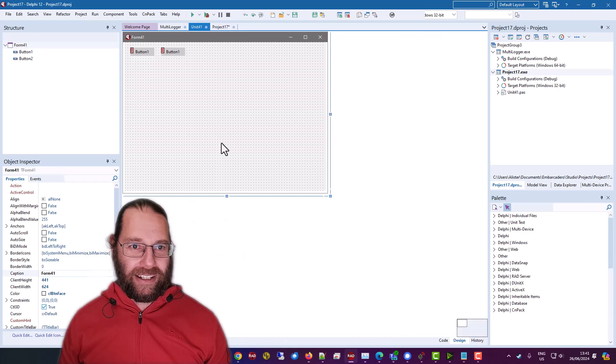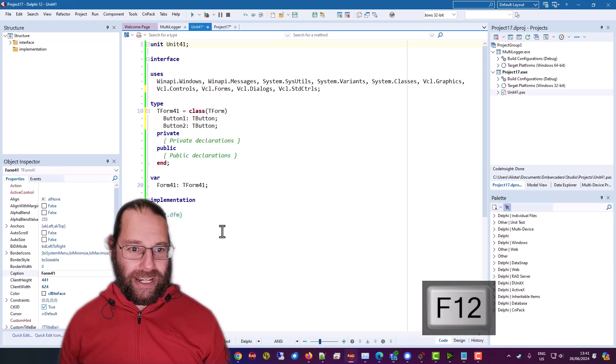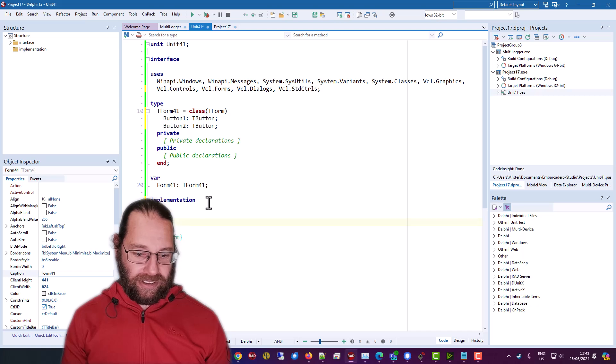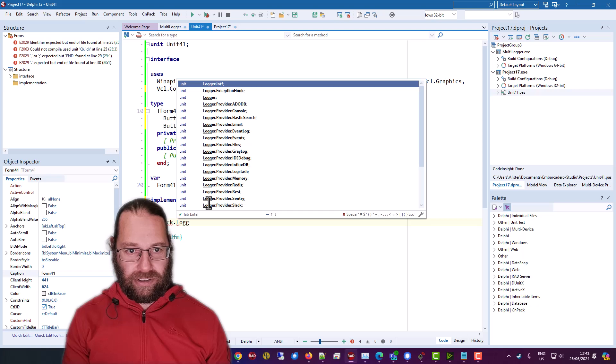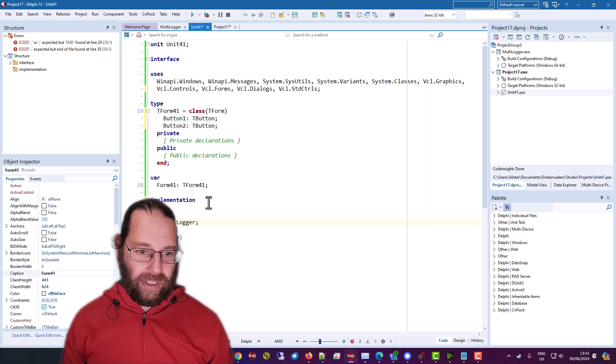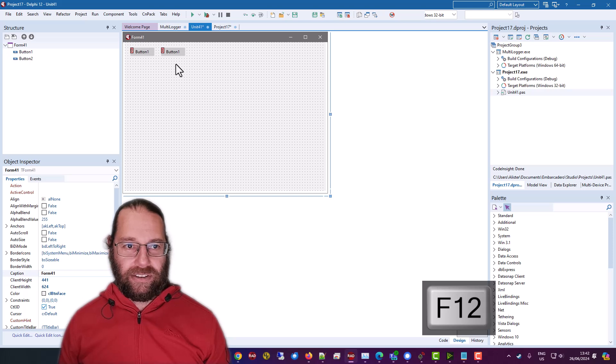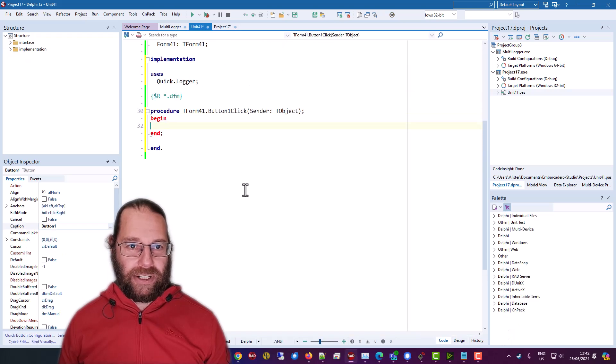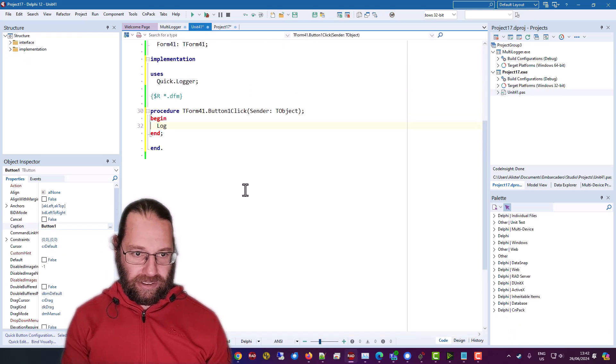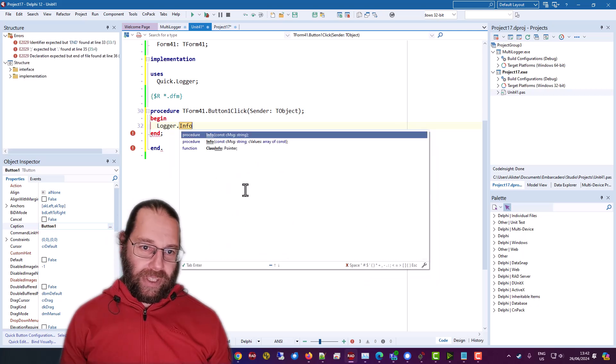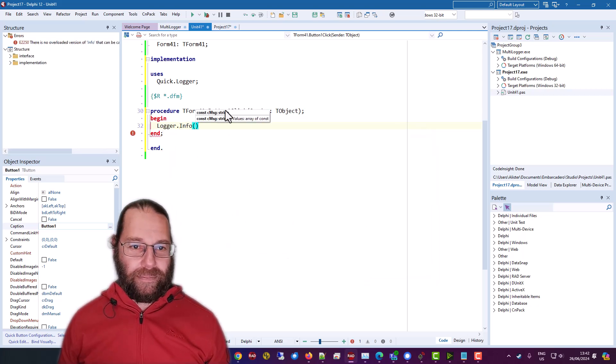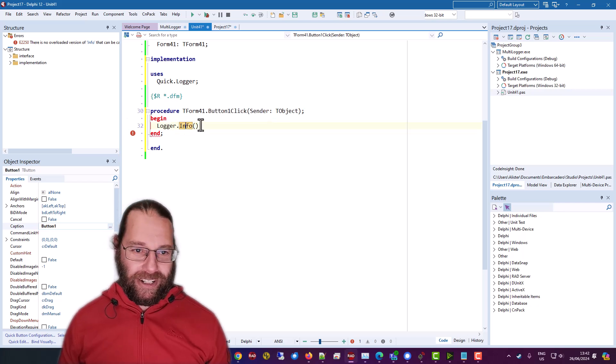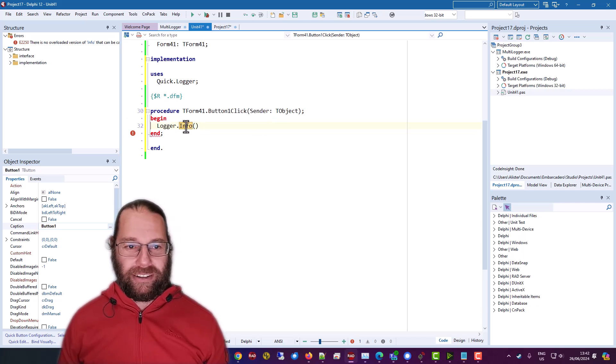Now, we're going to add some logging here. So we need to first use quick logger and button click. And as with a lot of these logging mechanisms, libraries, we have a lot of different levels of logging,